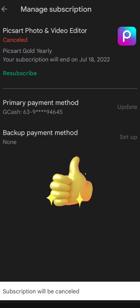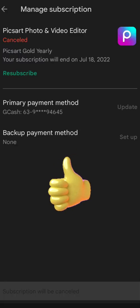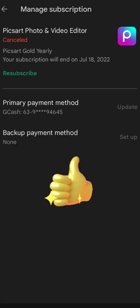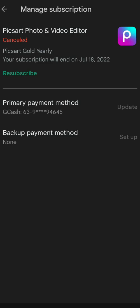I-confirm nyo lang that you're canceling your subscription. So yan. All good na tayo. So canceled na siya. Ayan.